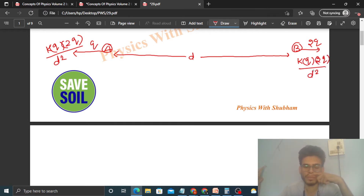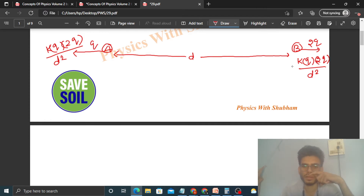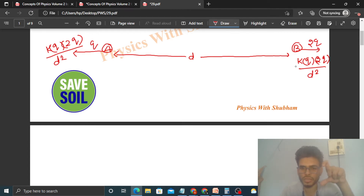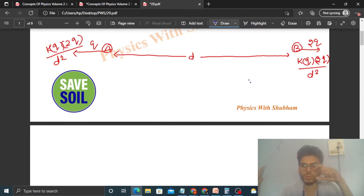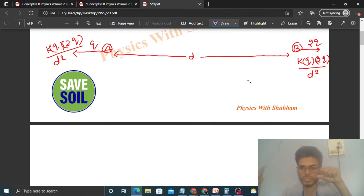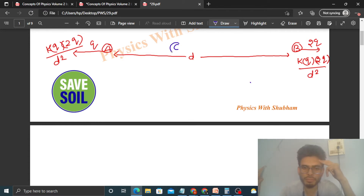Now you can see that both particles are repelling each other, so the force on both particles is directed outward. We need to keep both particles at rest, which means the net force on both particles should be zero. So we will bring in a third particle C, so that the force on both particles comes inward. Particle C should be placed between the two, and the charge on particle C will be negative — let's say minus q1.